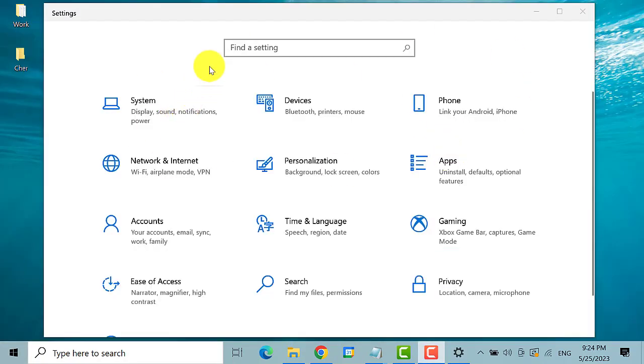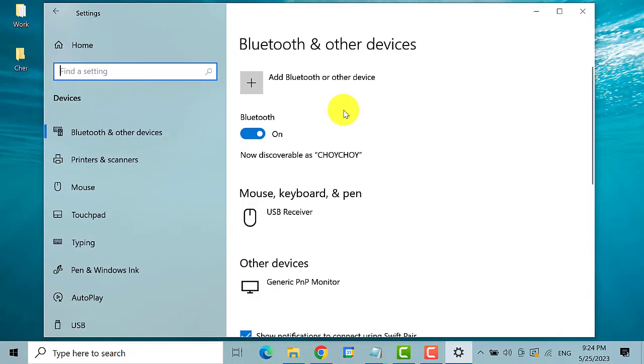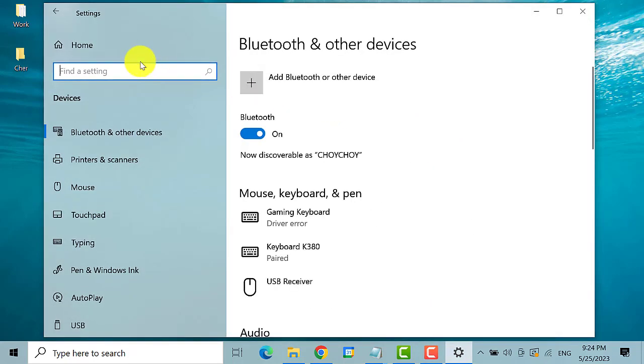On the system settings, find and click on devices. On the left pane, click on typing.